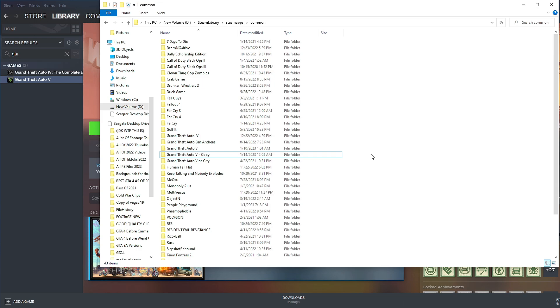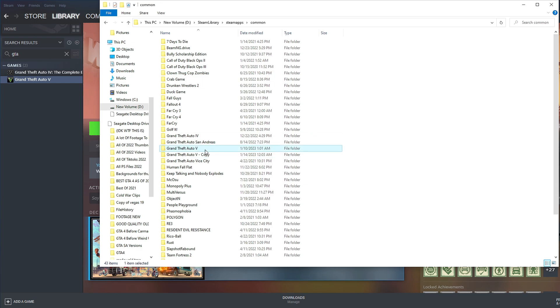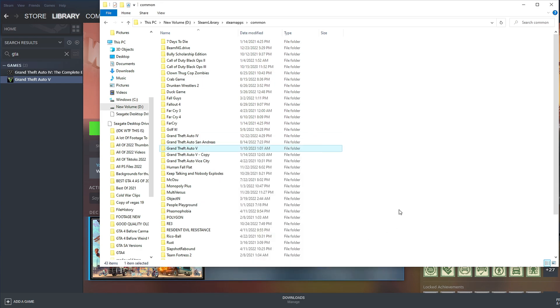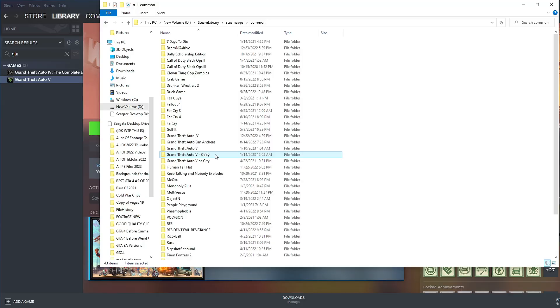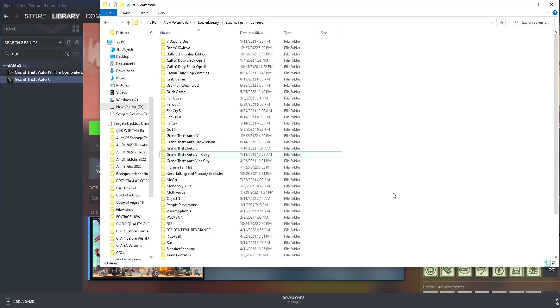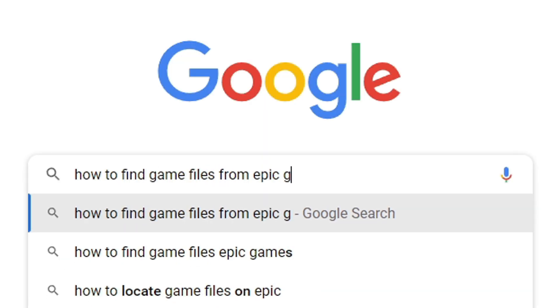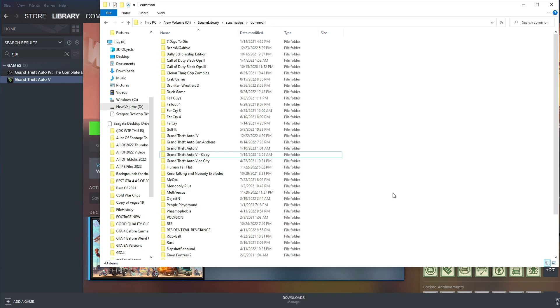I like to do this because if you really mess up your game files in the modded version, you can just delete this version and then rename the other one to just regular Grand Theft Auto 5. I don't know exactly how you do this if you're on Epic Games, but I'm sure if you just Google how to find game files from Epic Games Launcher, you'll be able to find it.